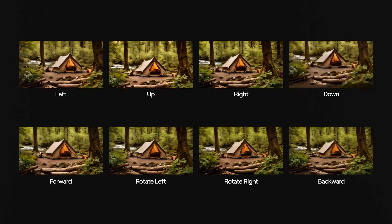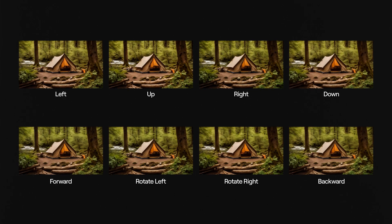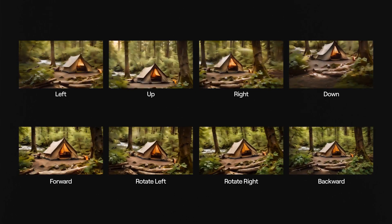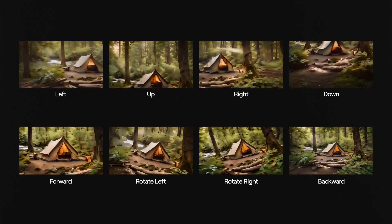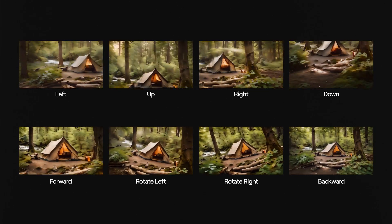Now just repeat this process for all the other video directions, and string them all together to get a directional, looping video animation that looks like this.